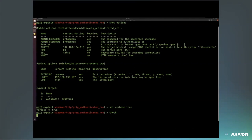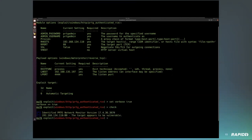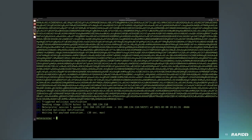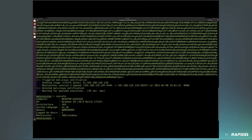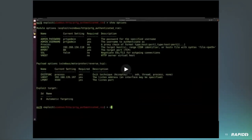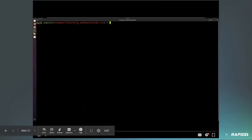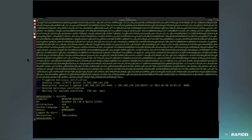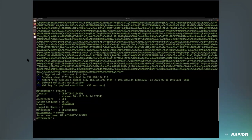It is authenticated, so you need credentials, but one of the great things is that the default credentials are 'prtgadmin' — and it does not prompt you to change them on install. Running 'getuid' shows this runs as SYSTEM, so while it is authenticated, you get SYSTEM privileges from the command injection. This was running on a Windows 10 64-bit machine, so you can run this on a lot of targets.